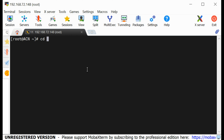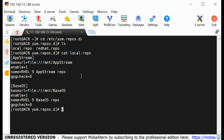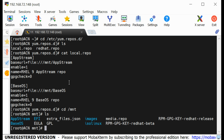Let me cd to /etc/yum.repos.d. If I do ls, you can see my local repository file. If I do cat local.repo you can see the configuration file for my local repository, and you can see that the file is pointing to /mnt/upstream. If I go to /mnt and do ls, you can see the upstream packages.